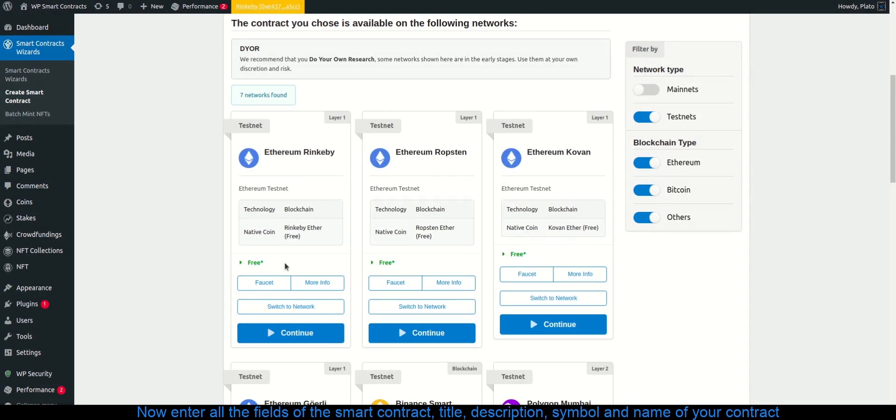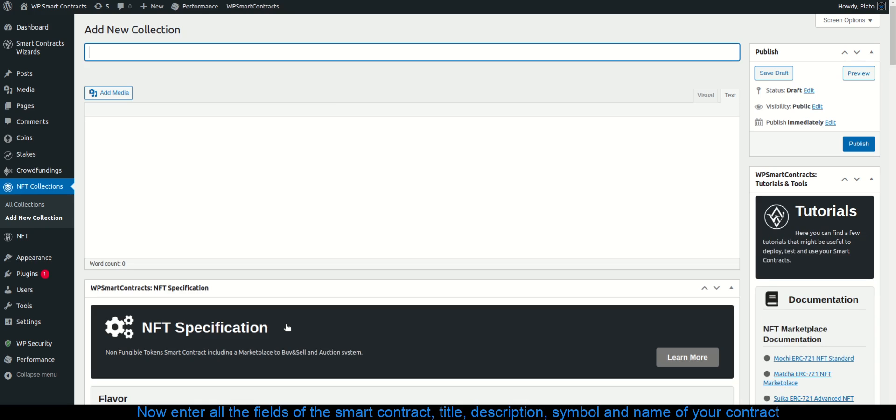Now enter all the fields of the smart contract, title, description, symbol and name of your contract.